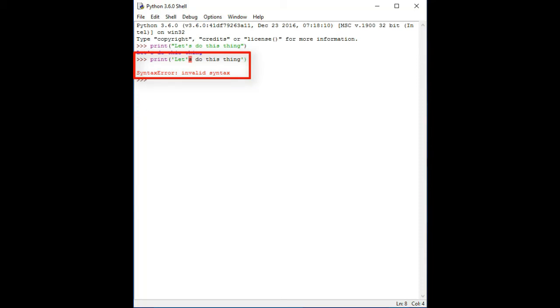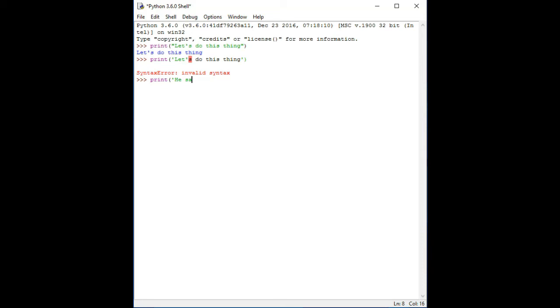For the next example we are going to use single quotes. So write print, open parenthesis and open single quote, then type in 'his set', after that write 'yes I came' enclosing in double quotes, close single quote and parenthesis.